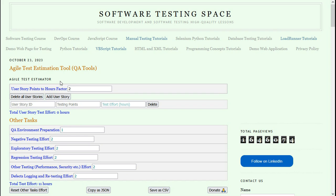This Agile Test Estimator tool is based on test estimation techniques in Agile. I have put it on my blog, Software Testing Space. The tool allows you to do test effort estimation.